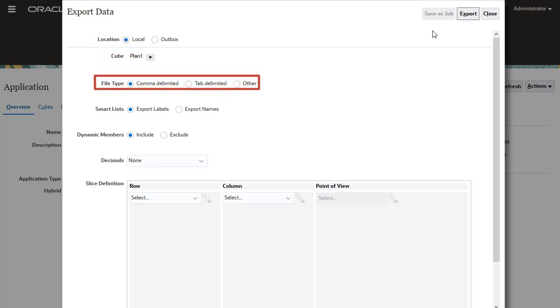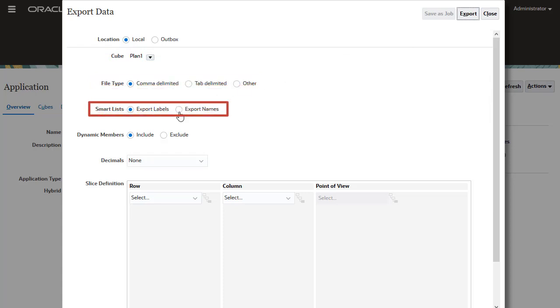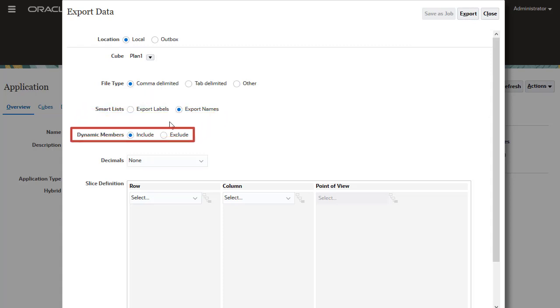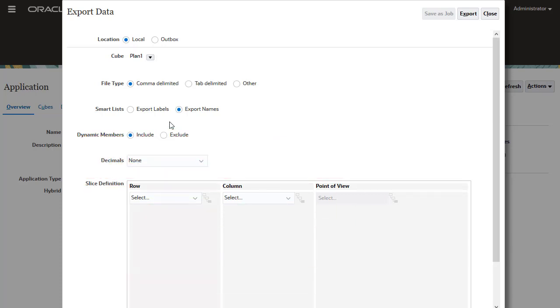Select the cube you are exporting from. Select the file delimiter for your data file, if you want to export names or labels for smart lists, and if you want to include or exclude dynamically calculated members during export. In the slice definition section, select members for the row, column, and POV.